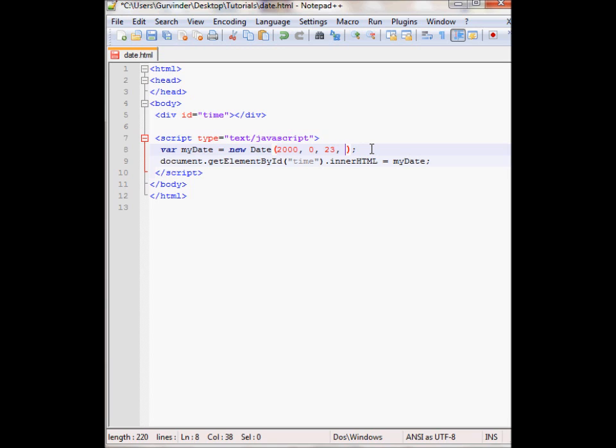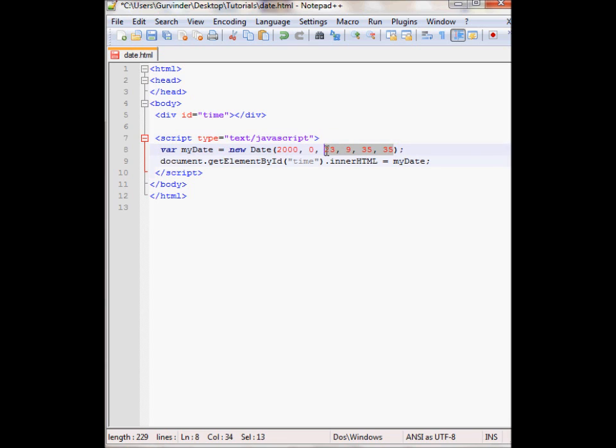And you can also specify the hour. This is completely optional. So 9th hour, 35th minute and 35th second. Up to here I believe is optional. You only need to specify the year and the month.